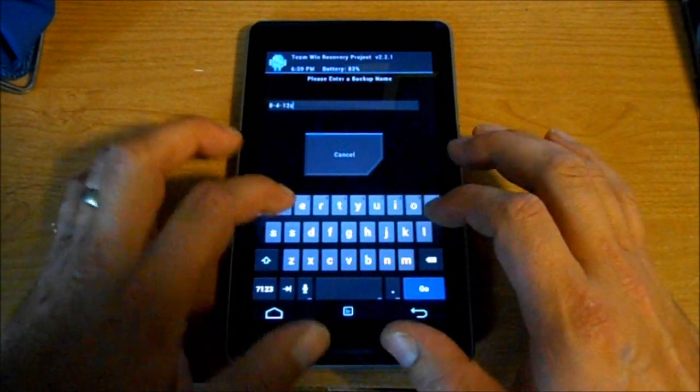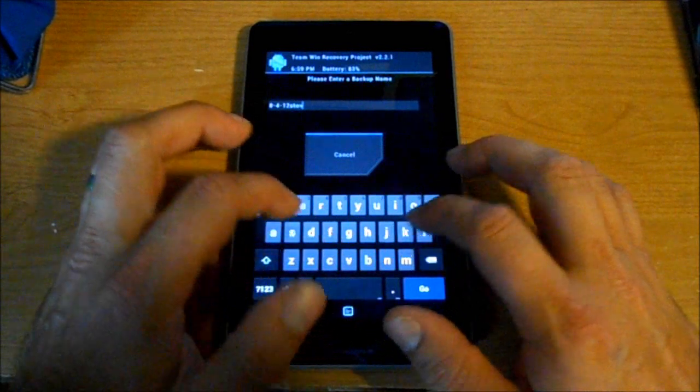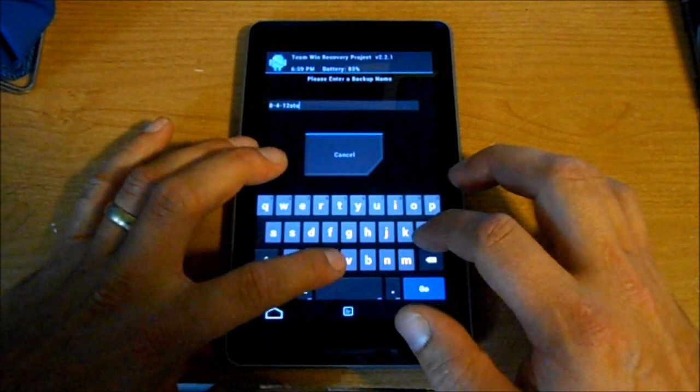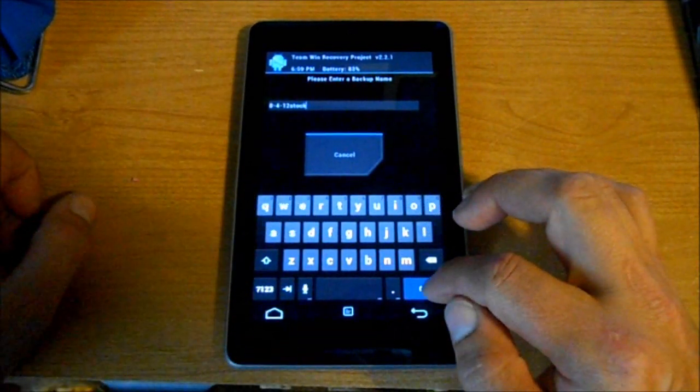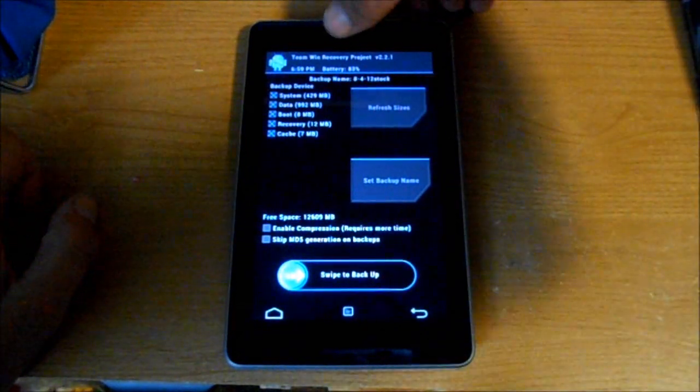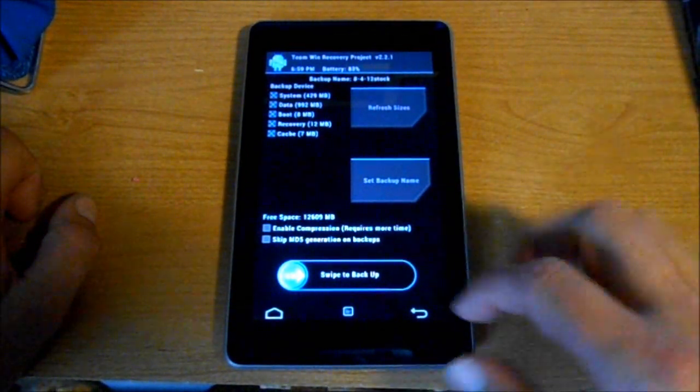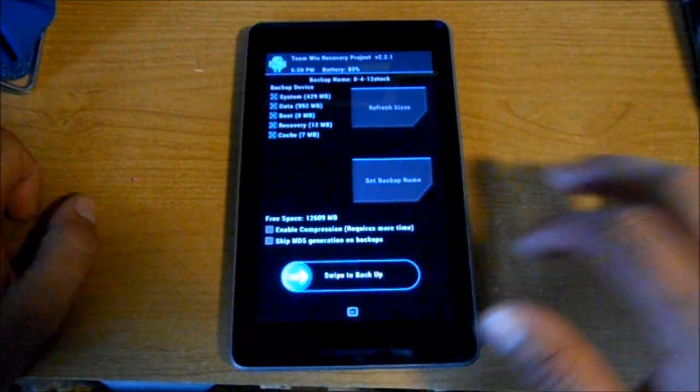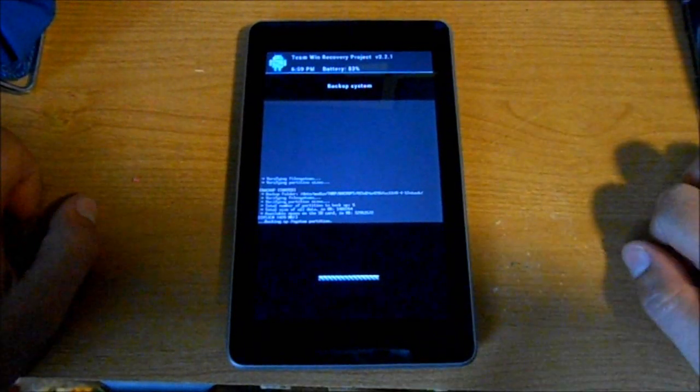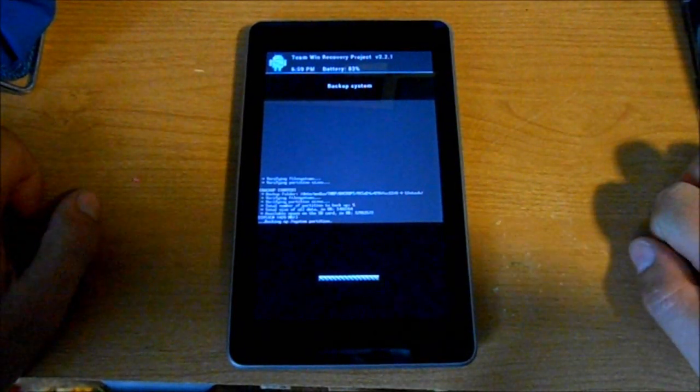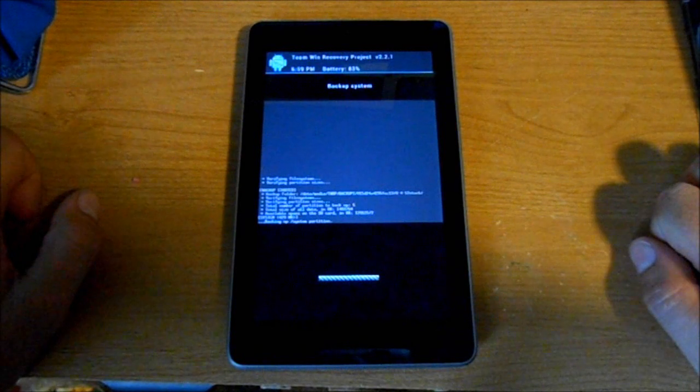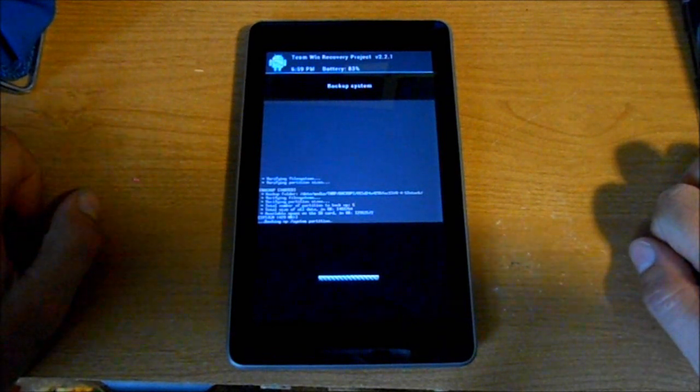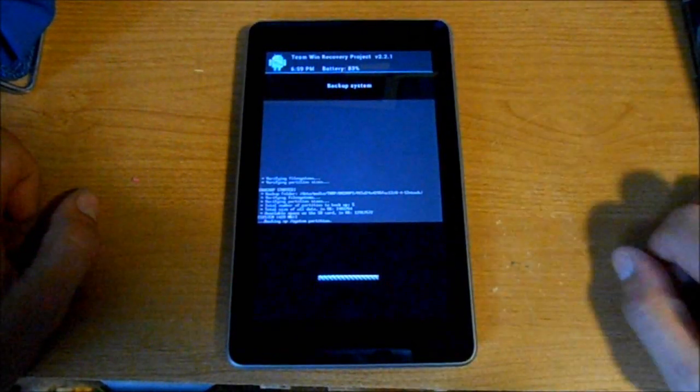Alright, so we just named it the date plus stock, and then all you have to do is swipe. The backup process on this takes probably half the time that ClockworkMod recovery does. When it's done, you just hit back and reboot system, and you're good to go.